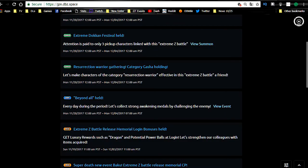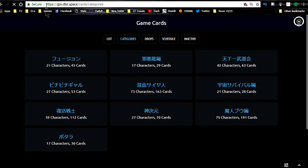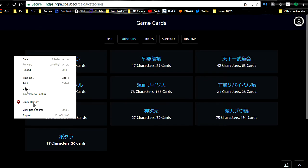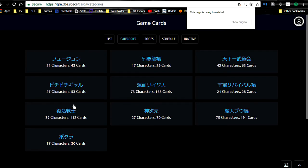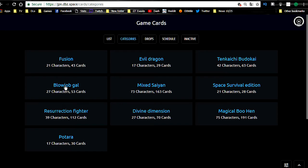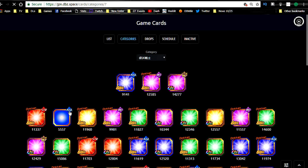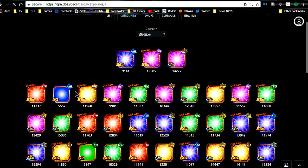So you want the Revive Warriors. I actually don't have it up over here. So let's go over here. Japan.dbz.space forward slash cards forward slash categories. And then we're going to go ahead and check out the resurrection. Is it an auto-translate? It's not. So translate to English. Which one? Divine Dimension, Magical Boo, Space Mix, Blu... I'm not going to say that one out loud. Alright, where is my Revival? Resurrected Fighter, there we go. Right in front of my face.